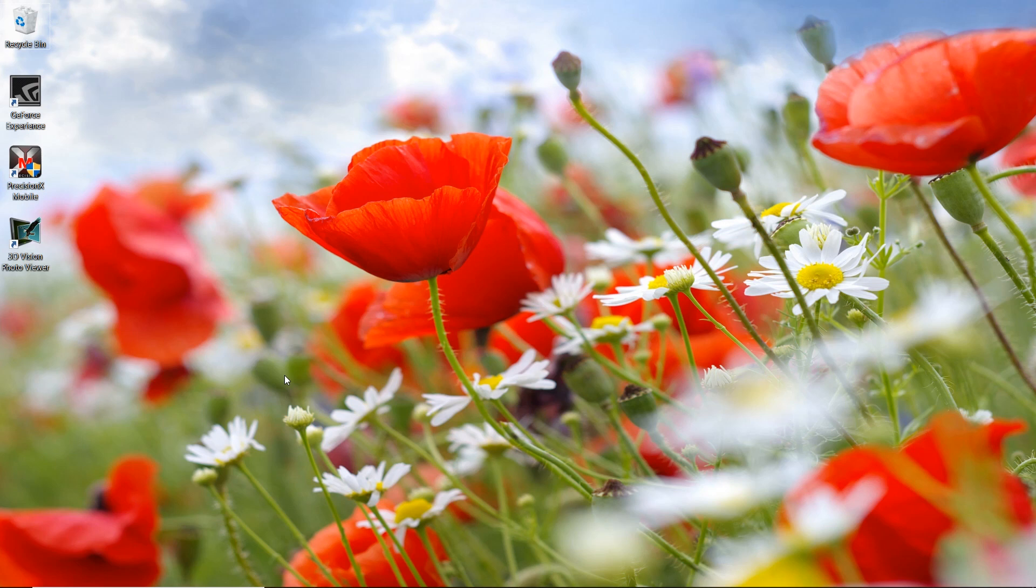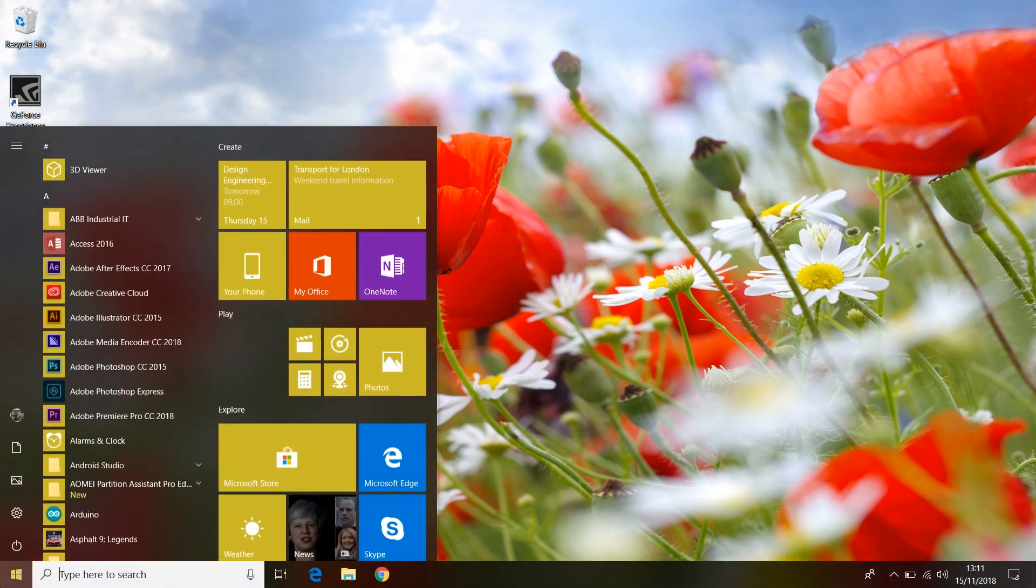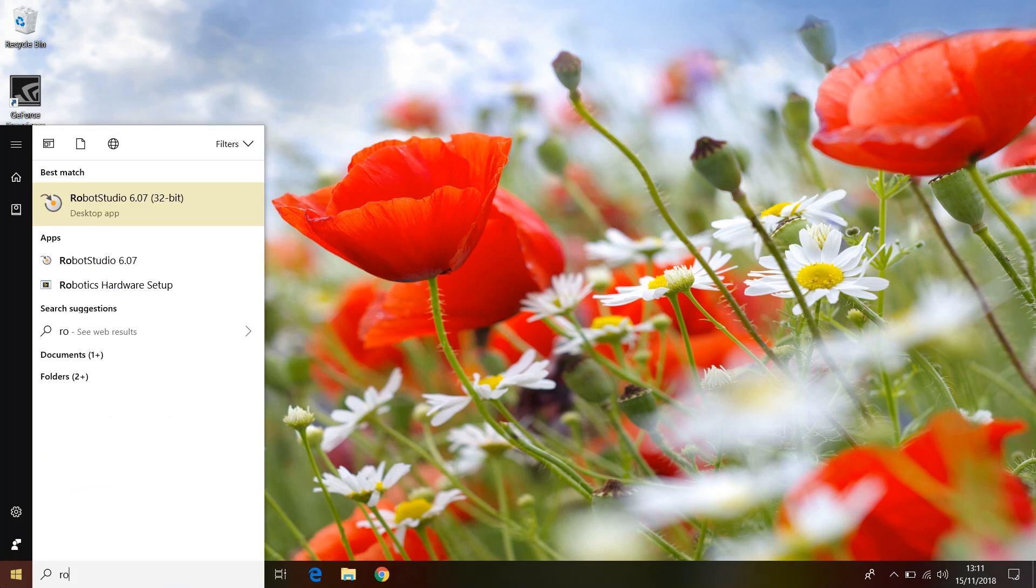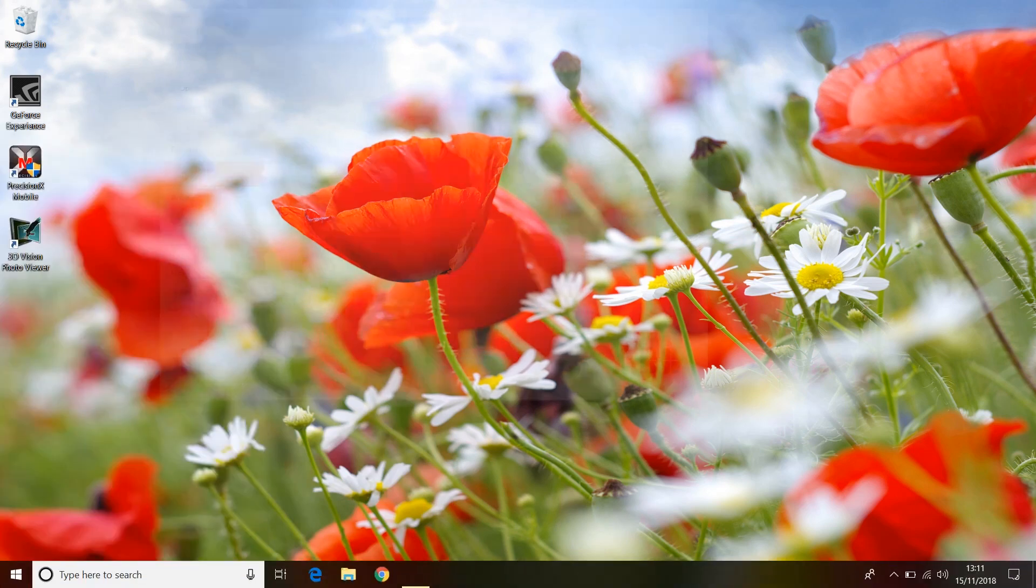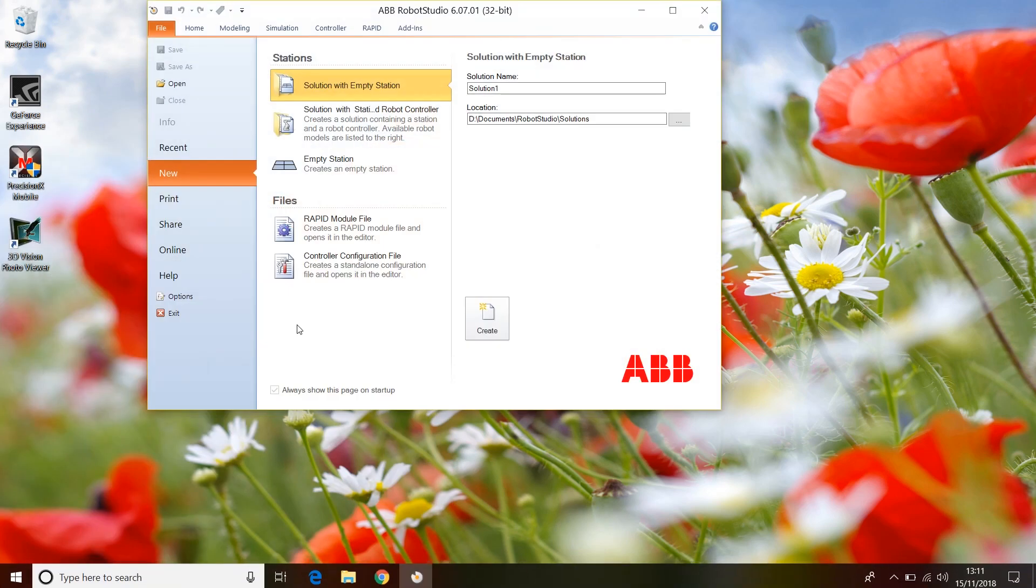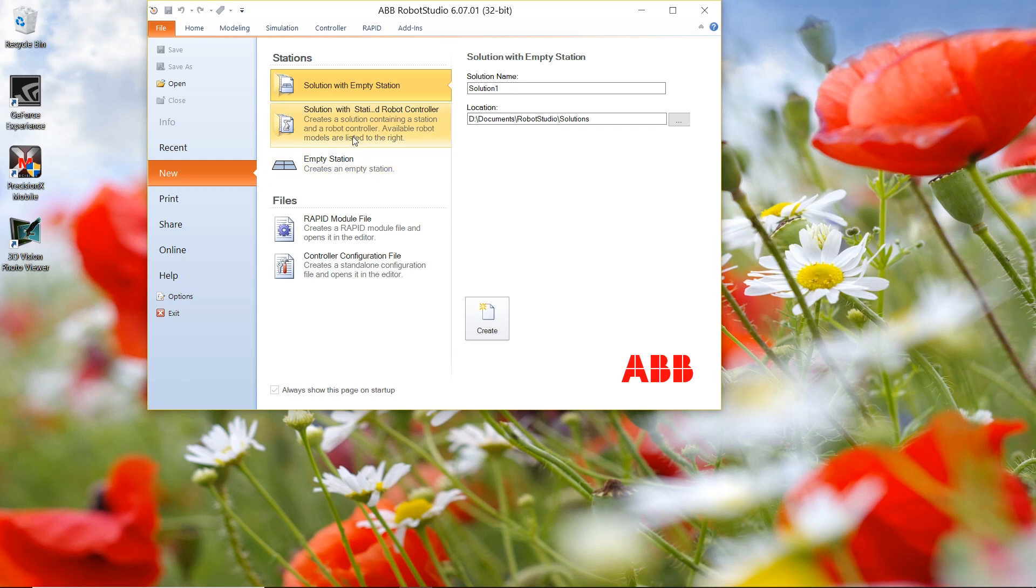To do this, ensure that your robot is turned on and that your laptop is connected to the controller using the X2 Ethernet port. Then, on your laptop, launch Robot Studio and create an empty station.